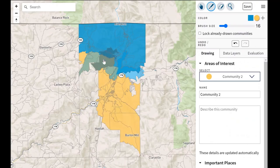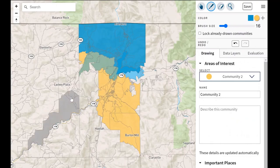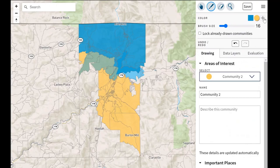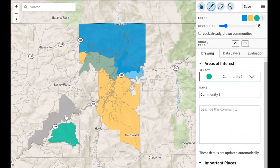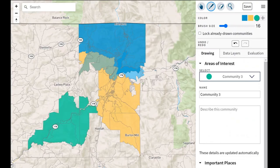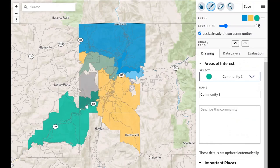You're able to overlap communities in the Districtr community of interest tool because we know that some community areas overlap with one another. You will not be able to do this function in Districtr when drawing partial plans and full plans, and you will also have a set number of districts you'll be able to create in the district plan. But for communities of interest, you can overlap and add as many as you'd like. If you don't want to overlap those districts, click on the lock button and you will not be able to overlap with an area.